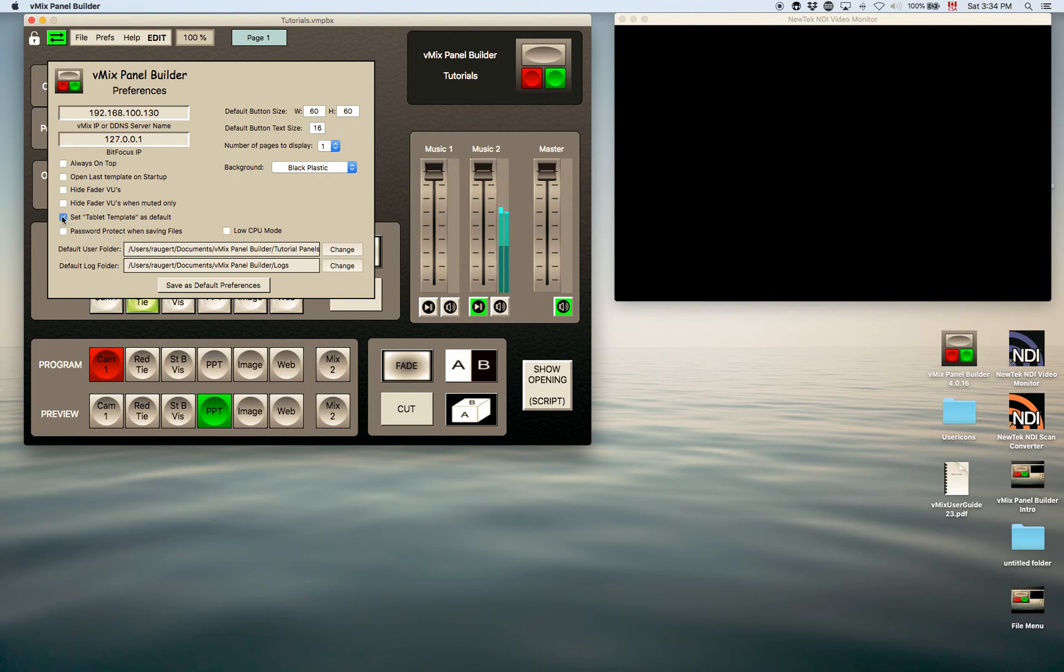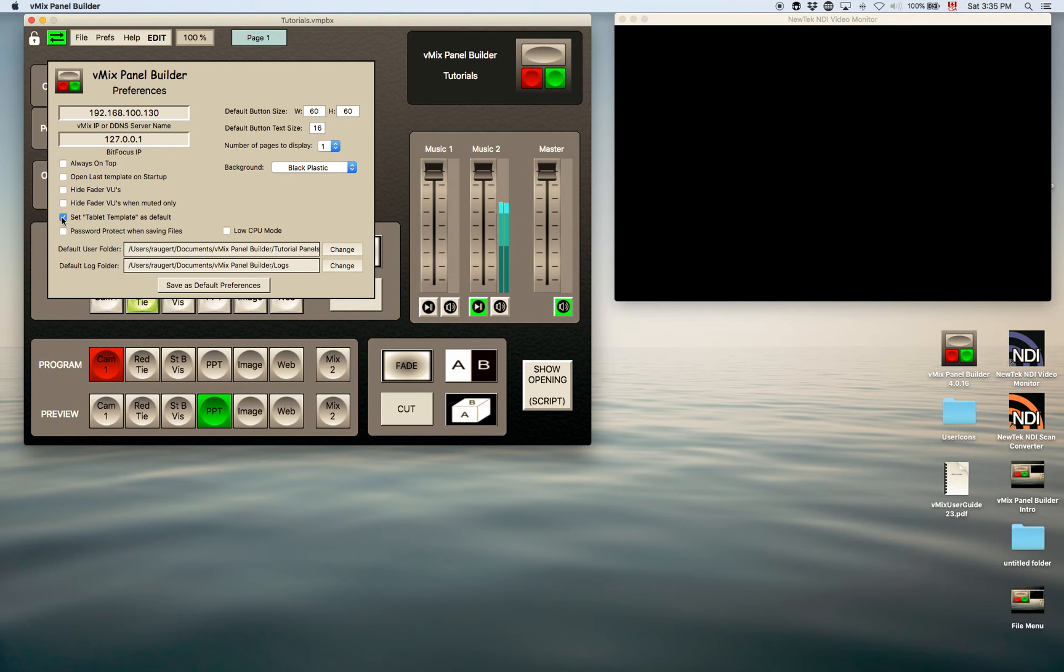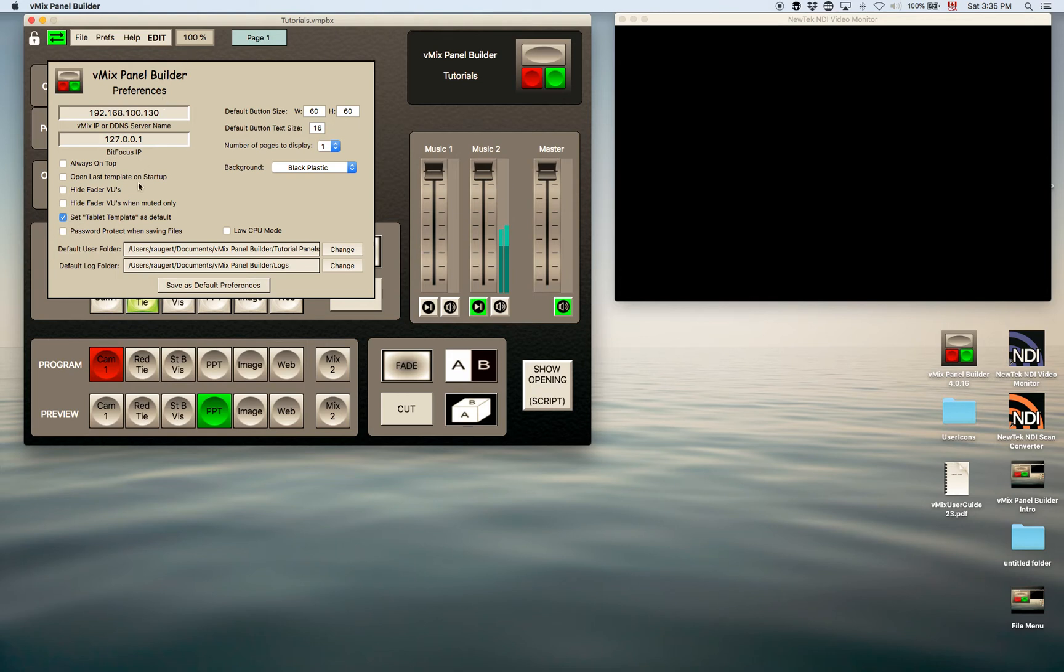Now set tablet template as default. If you're designing for an iPad mostly, you can check this off and it will open up as a tablet template. So that means it is no longer sizable. It's not a desktop template.